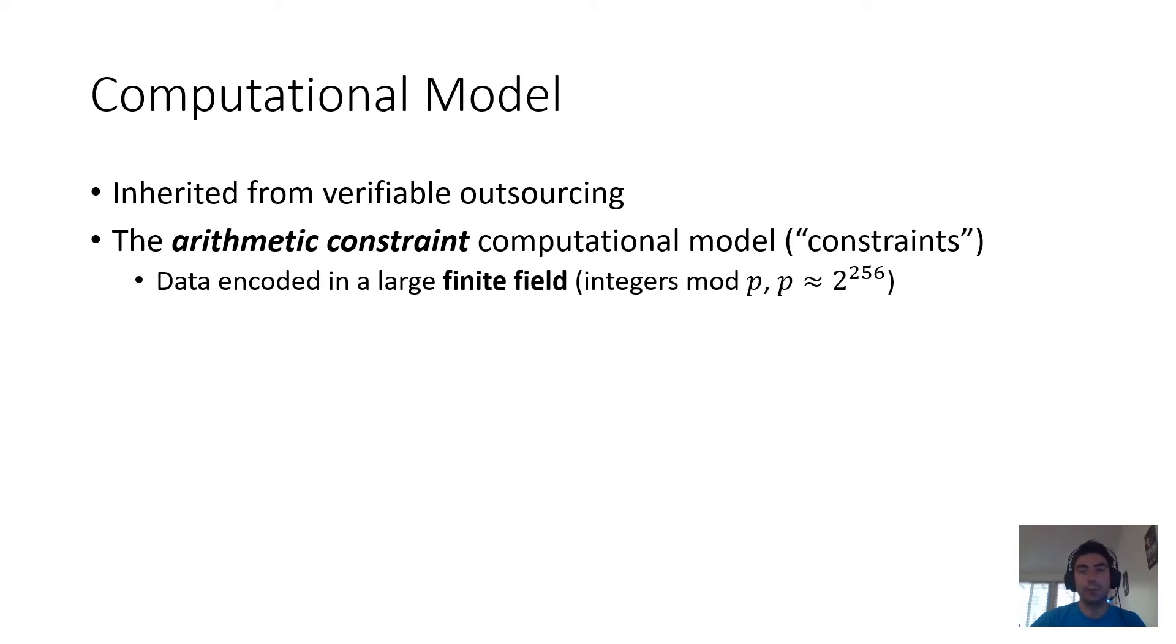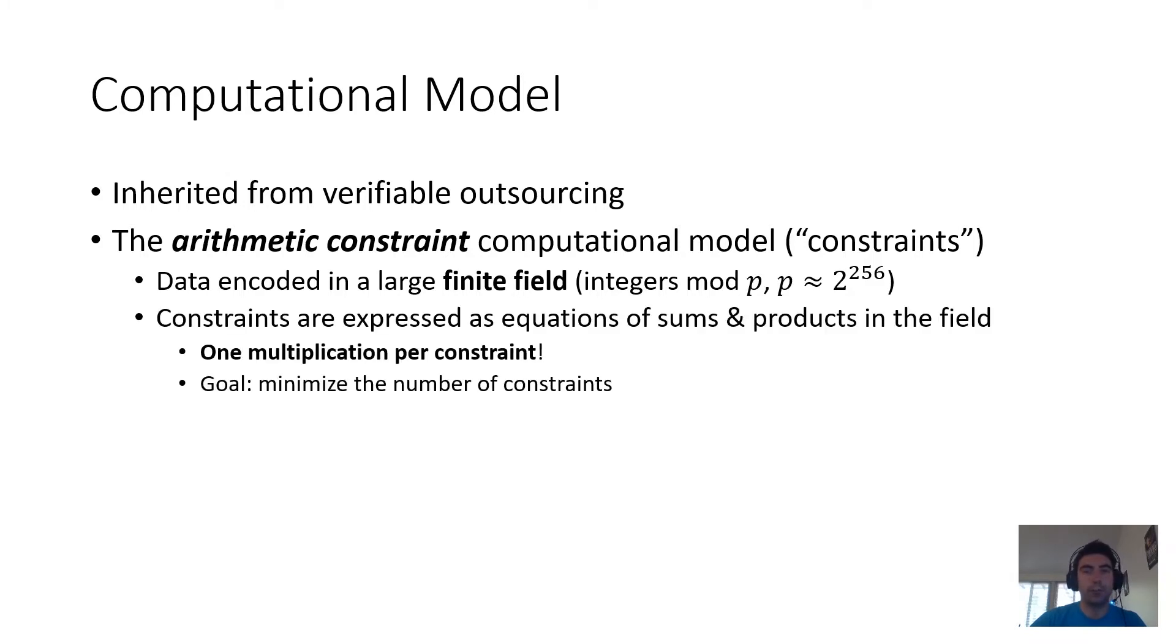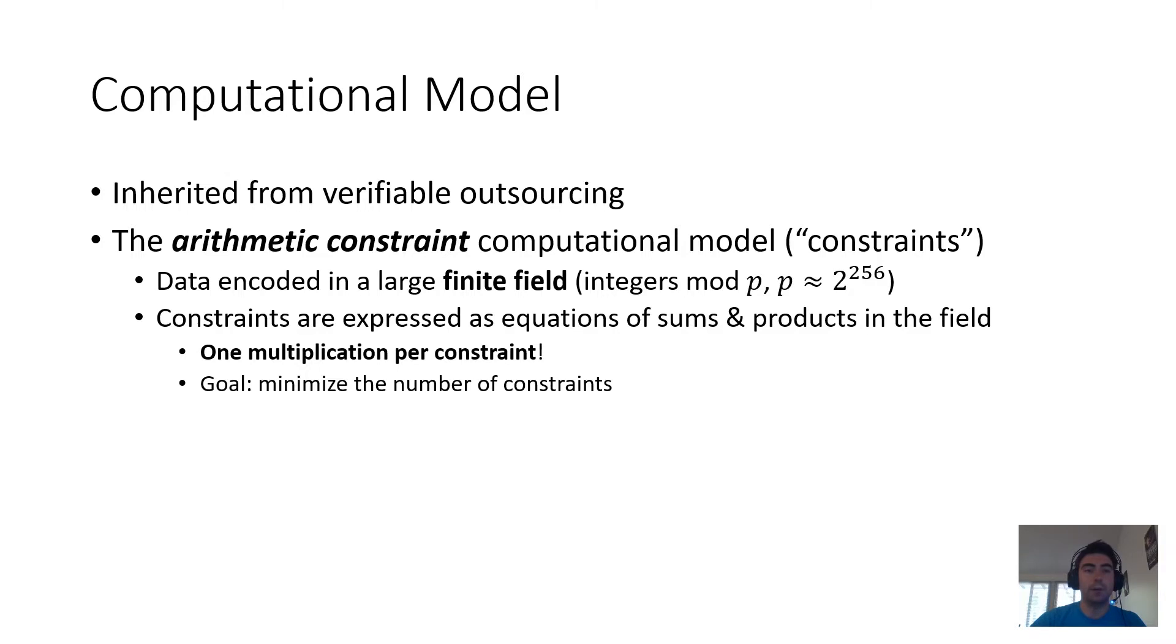You can think of this as the integers modulo a large prime. And constraints, such as those enforced by the verification procedures, are expressed as equations over sums and products in this field, with an additional requirement that there's only one multiplication per constraint. Of course, the goal here, the notion of cheapness, is reducing the number of constraints.